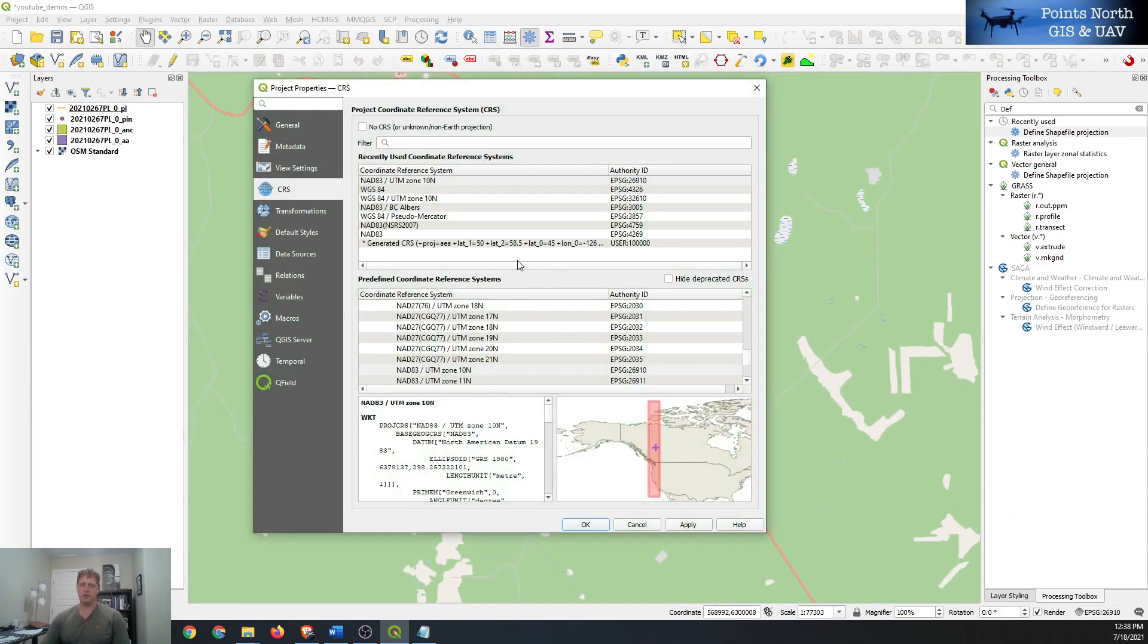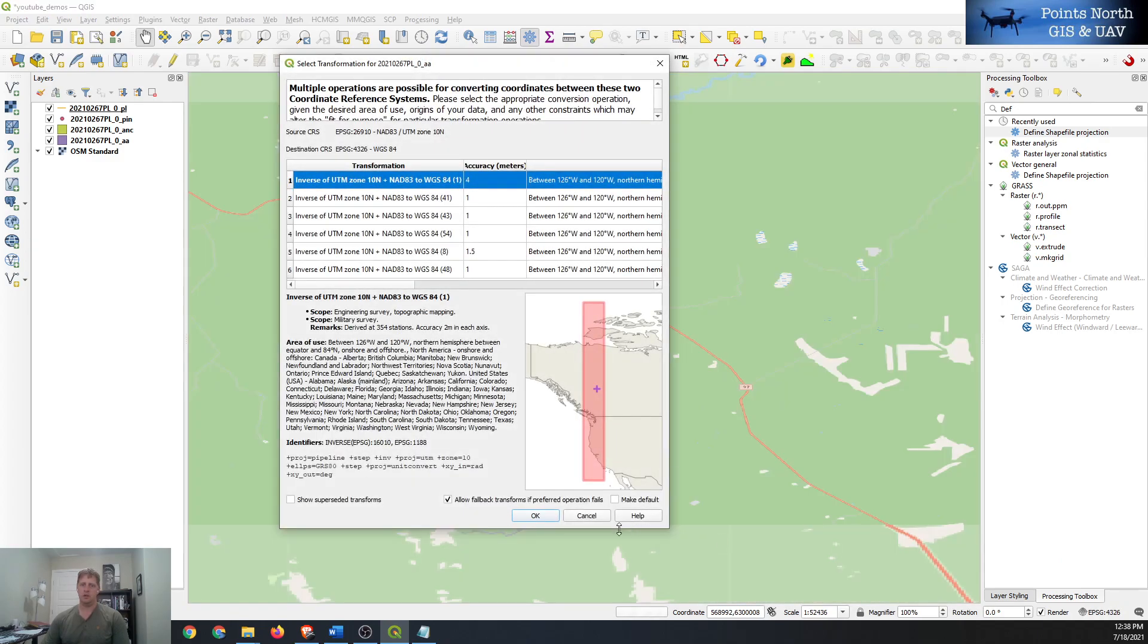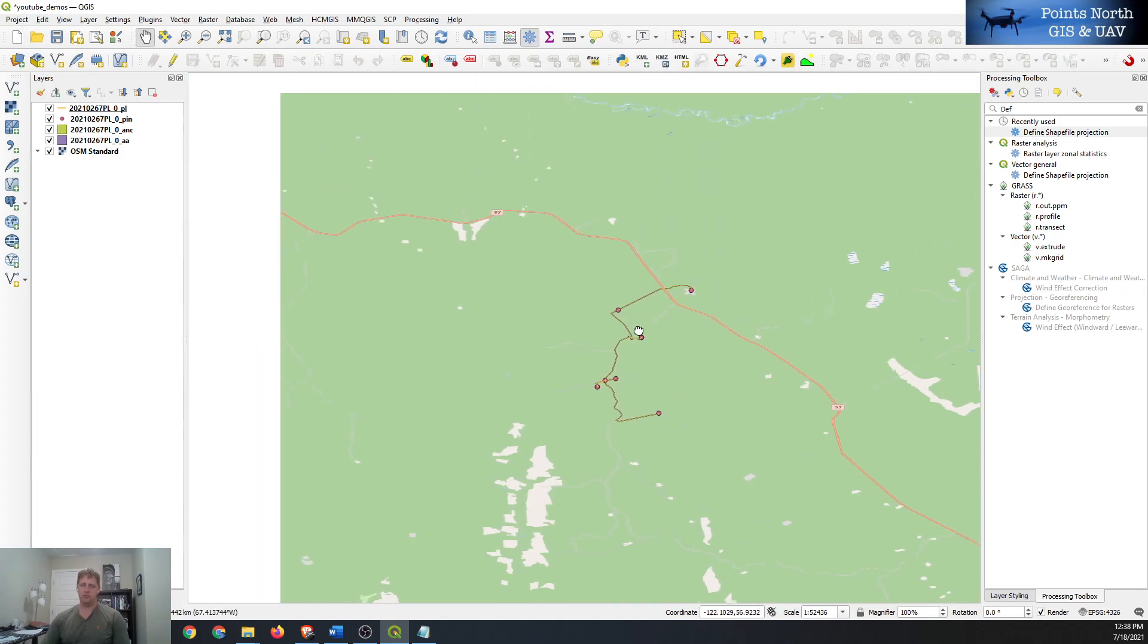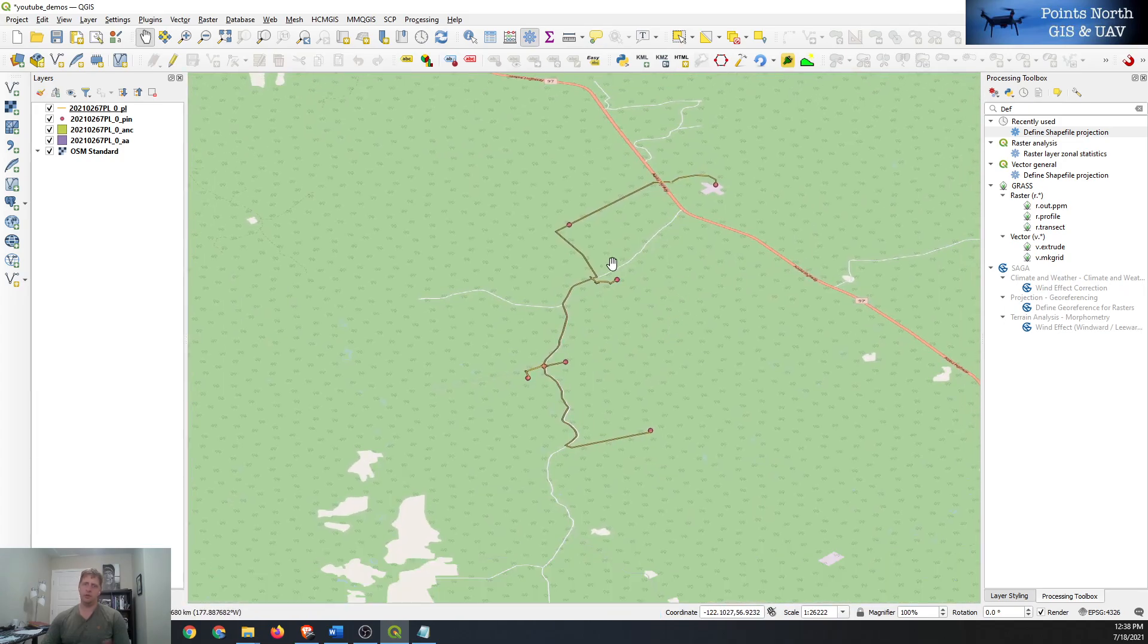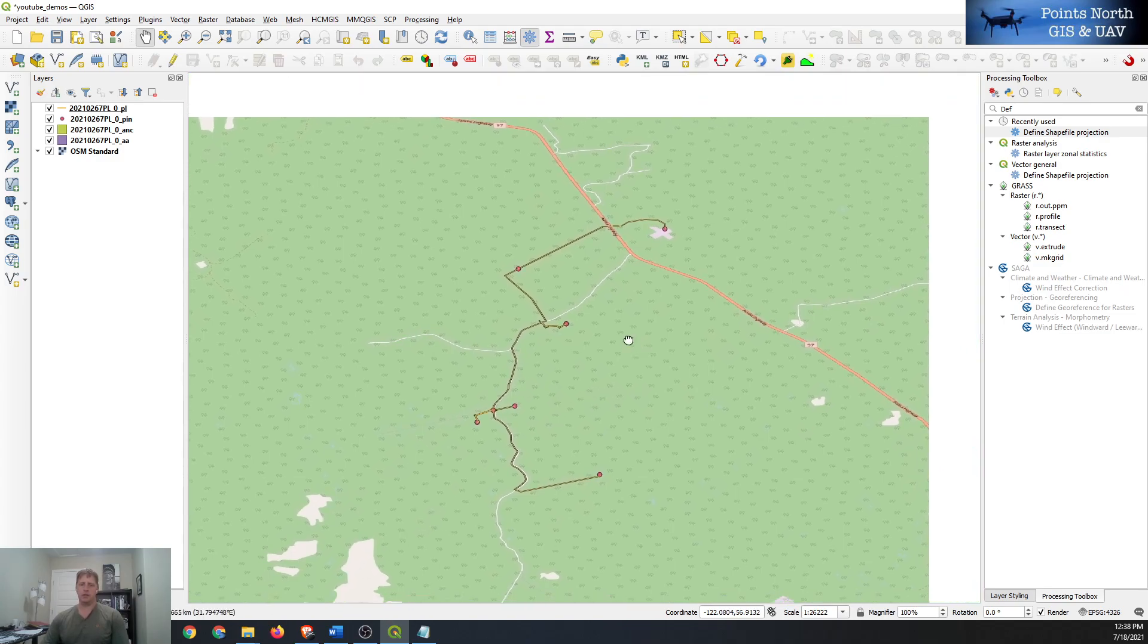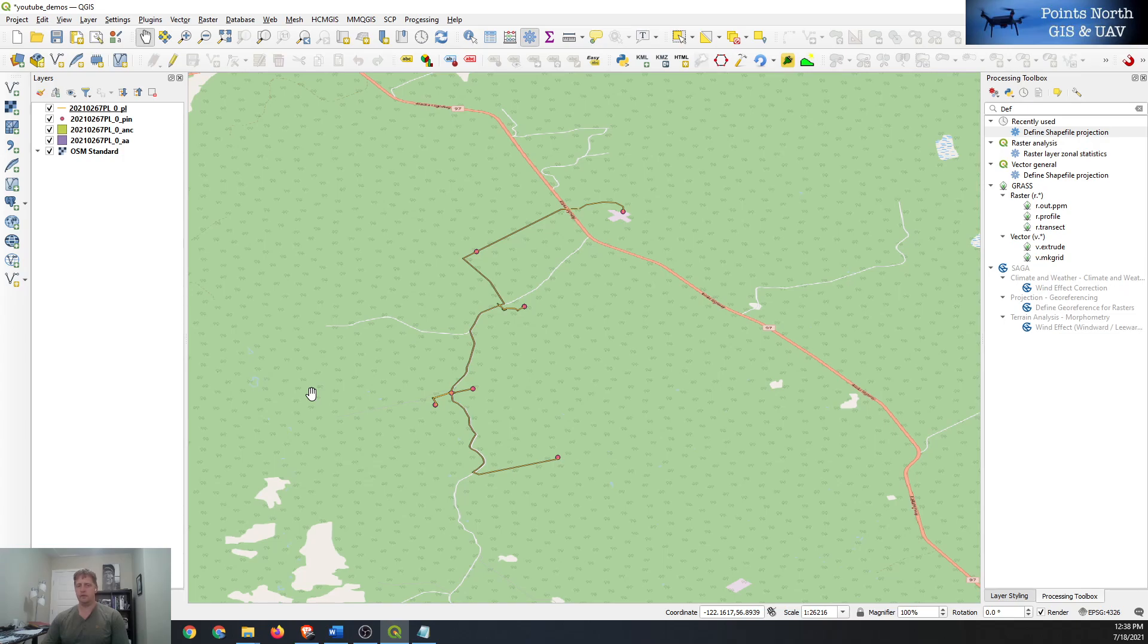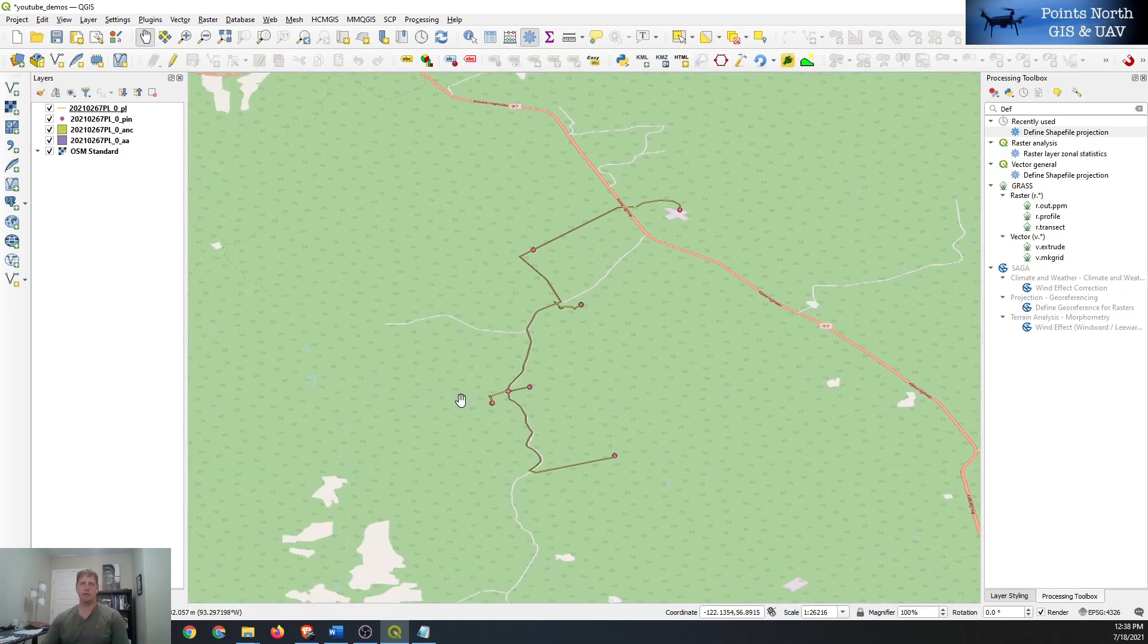If we wanted to change the coordinate system of our map to something else we can do that and it'll change the look of the shapefile but it'll still draw in the same spot. So that is how we use QGIS to assign a projection to fix our shapefile. Thanks for watching.